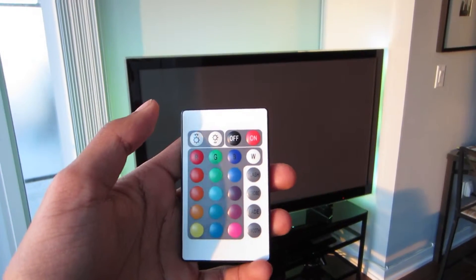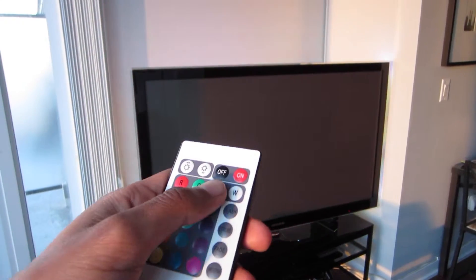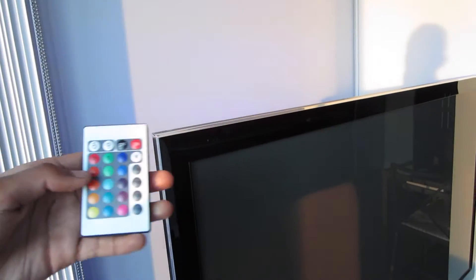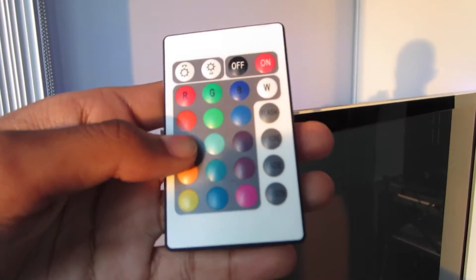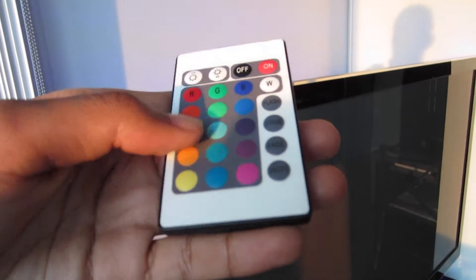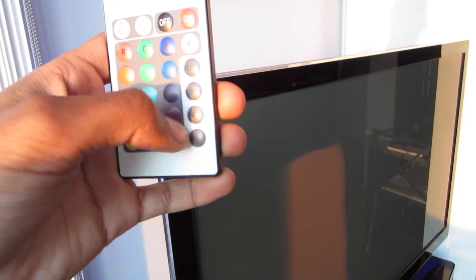The LED colors are programmed with this remote. So I can go ahead and choose whatever color I wanted it to be, as well as have them flash, strobe, or fade.